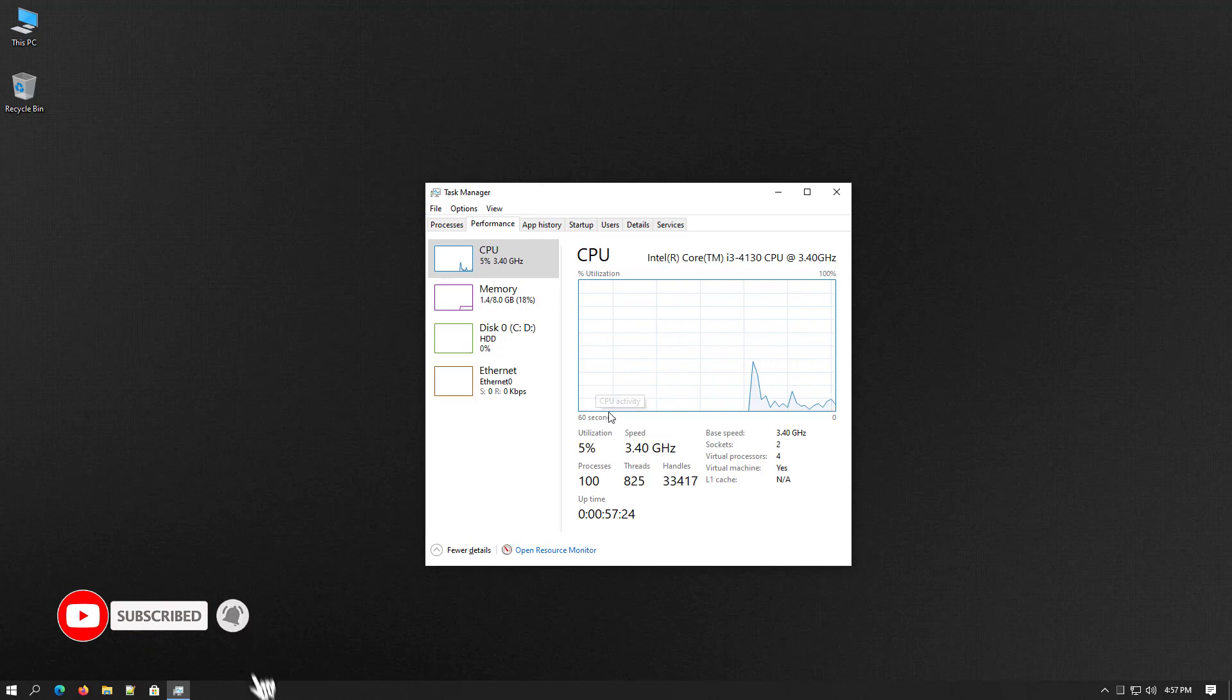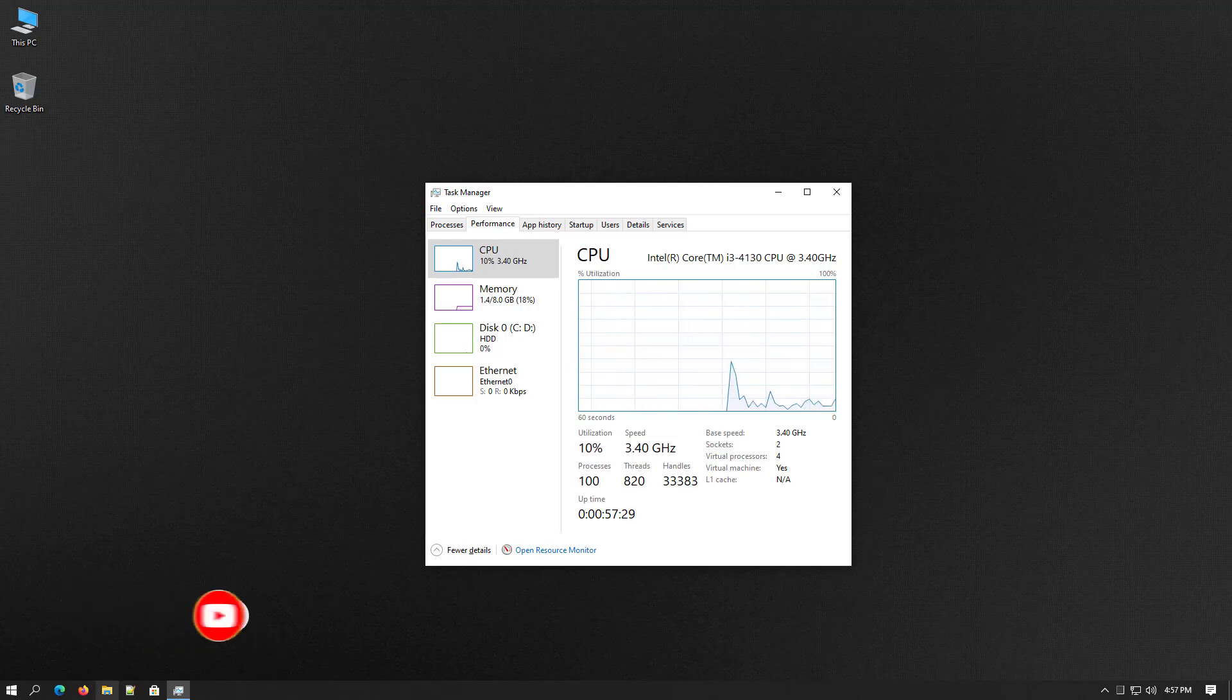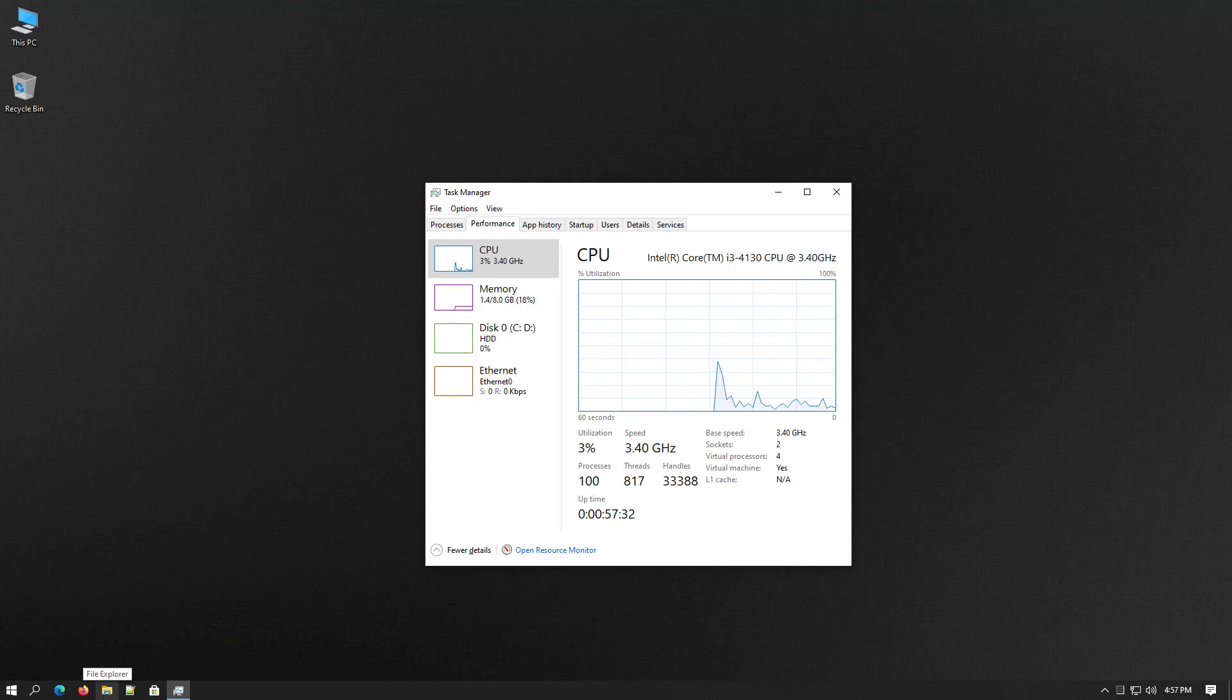So that is it. This is the way how to de-bloat your Windows 10 machine and you can make faster Windows 10.